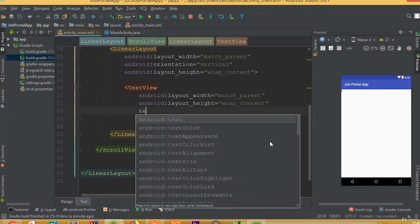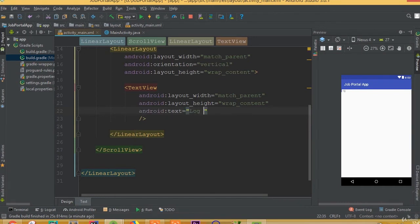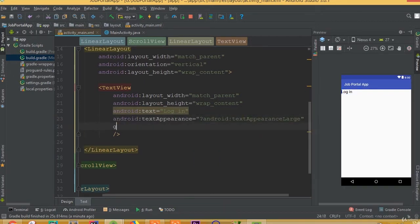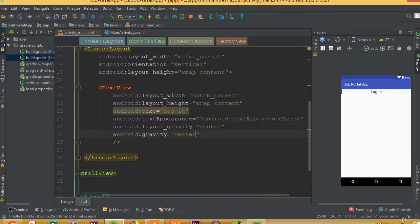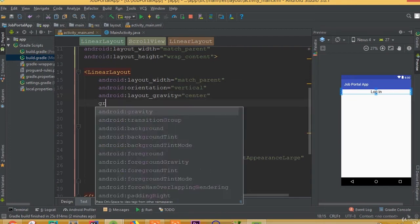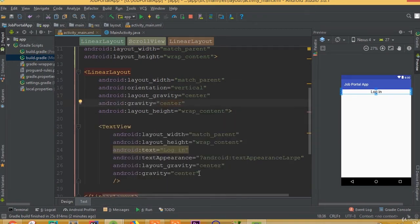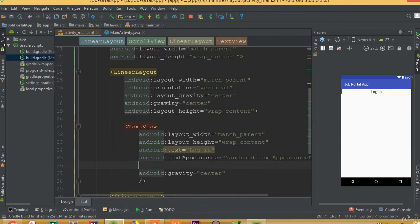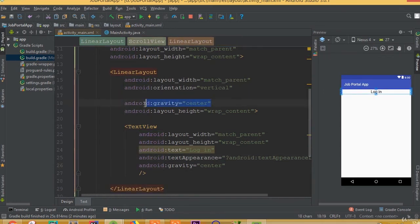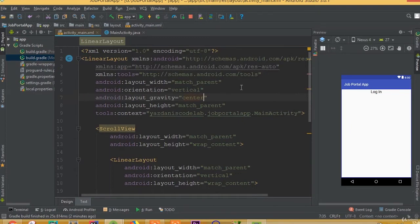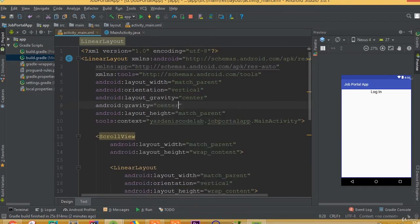We need to add orientation vertical to the inner LinearLayout. Add a TextView with width match parent and height wrap content. Set android:text to 'Login' and textAppearance to textAppearanceLarge. For layout gravity, set it to center and gravity to center. For the top LinearLayout, simply add gravity center.